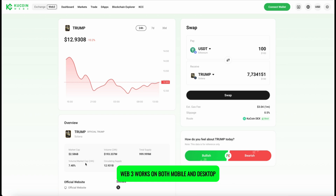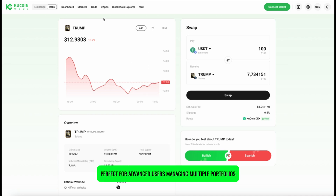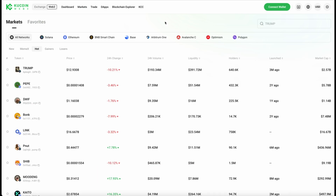KuCoin Web 3 works on both mobile and desktop, supports multiple seed phrases, and allows you to import derived addresses from other wallets — perfect for advanced users managing multiple portfolios.